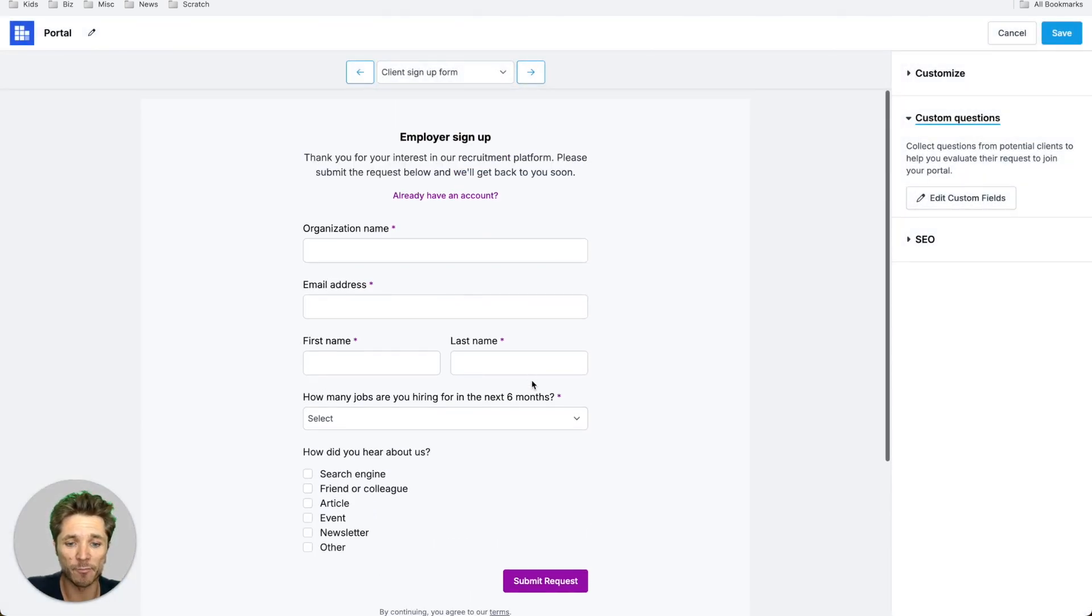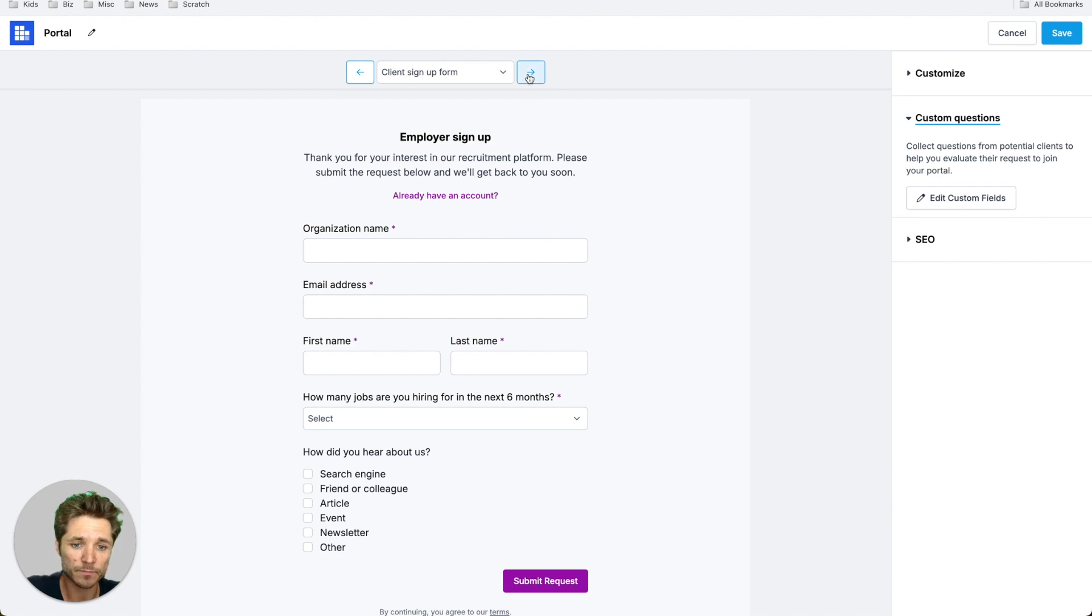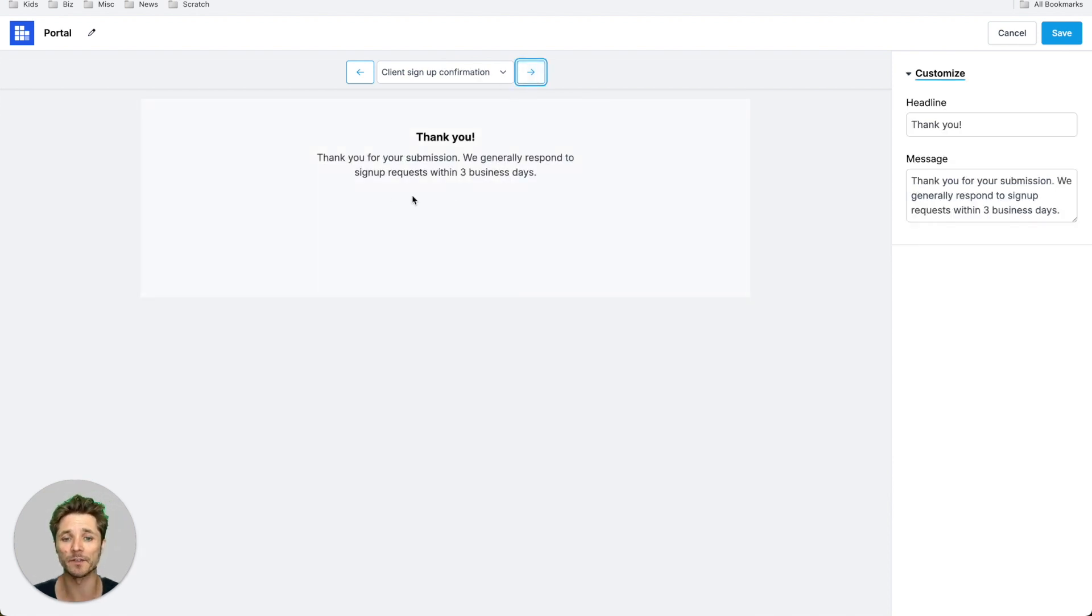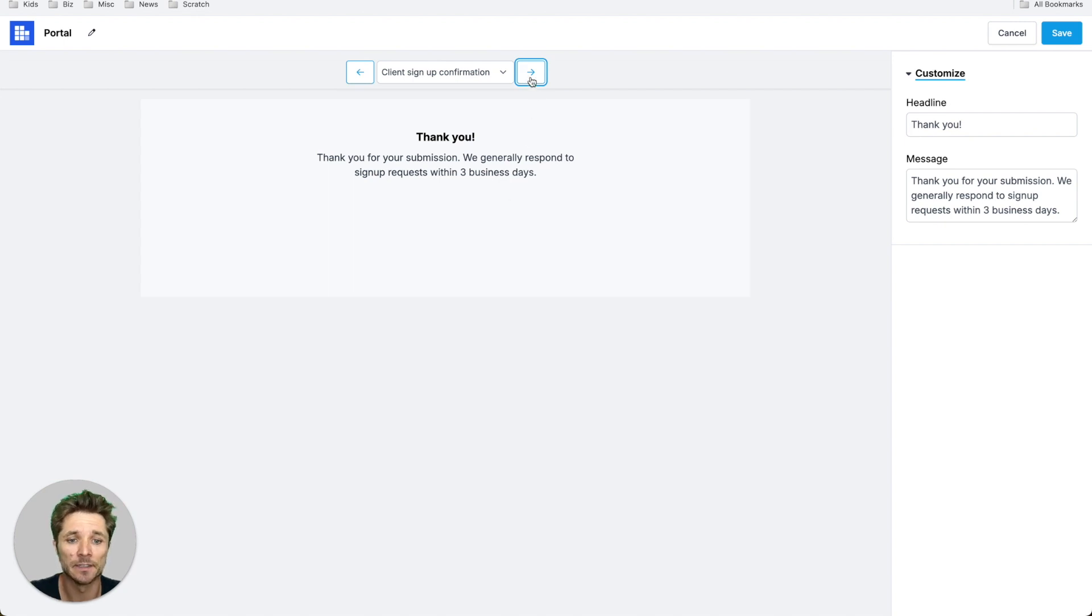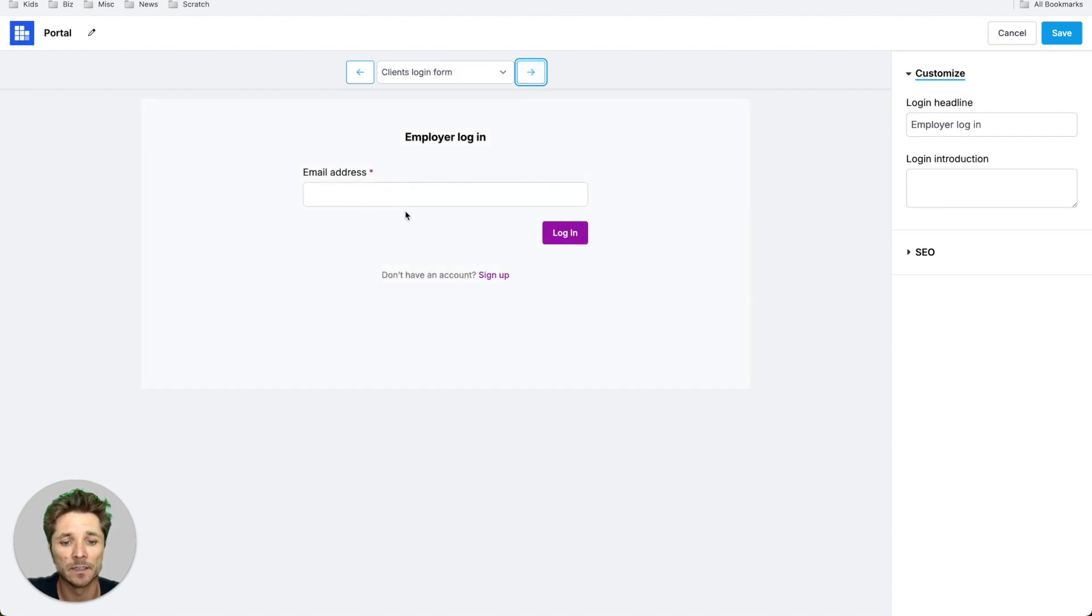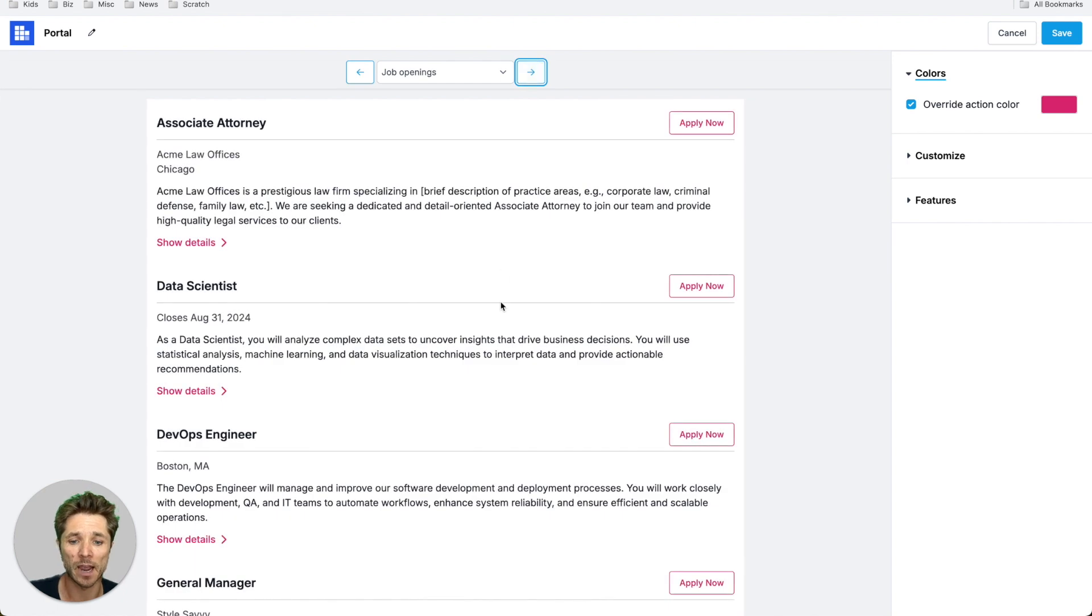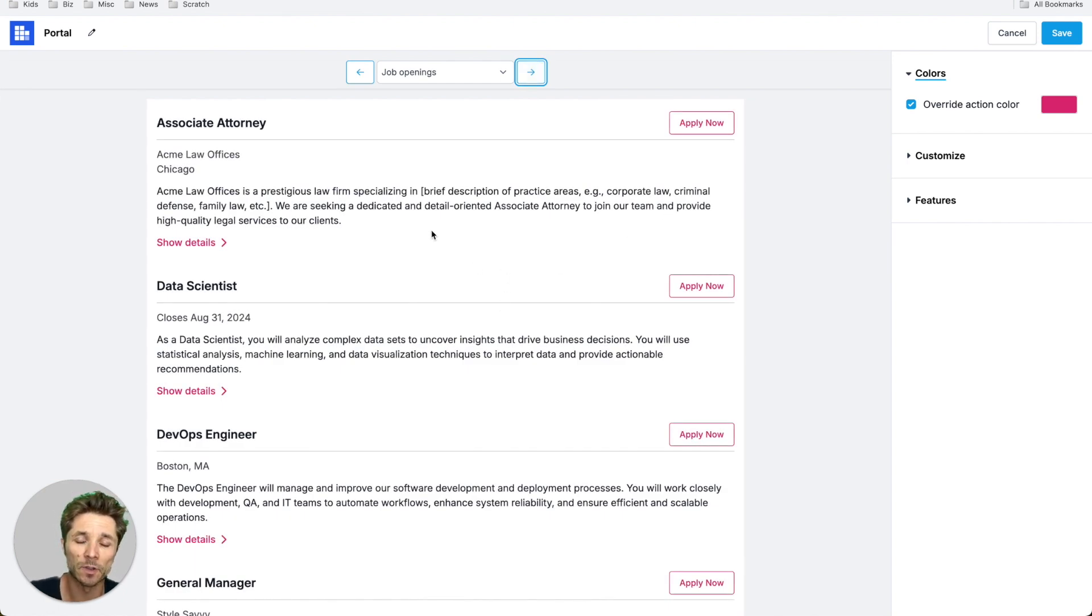And you get a live preview here on the left. After they have completed their signup request, you can customize the confirmation screen that they receive, customize the login screen, and then just like in our other Dropboard embeds, you can control lots of different options of how we show your jobs.